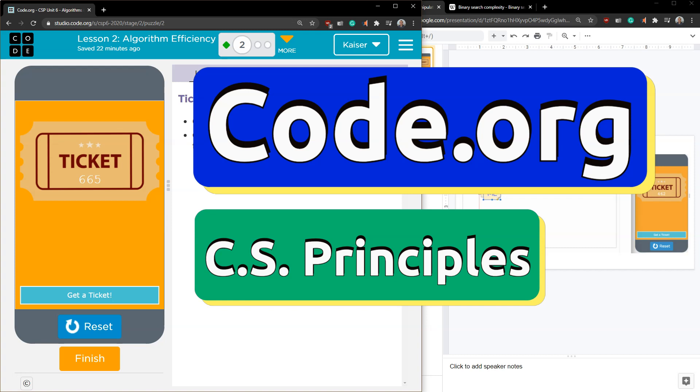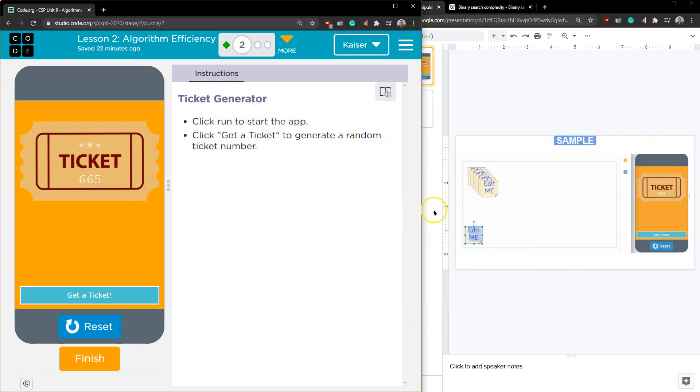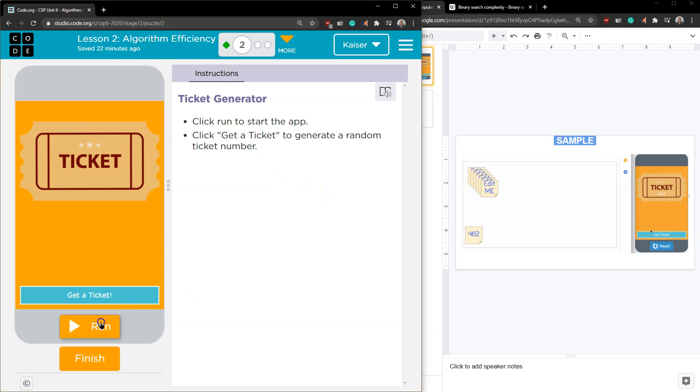This is code.org and let's talk about a binary search. Binary search is foundational to computer science and I'm really excited that they're having us go through this.